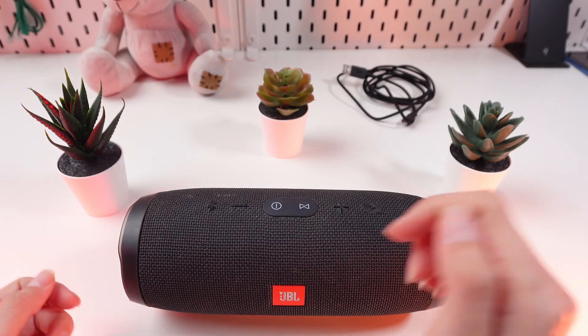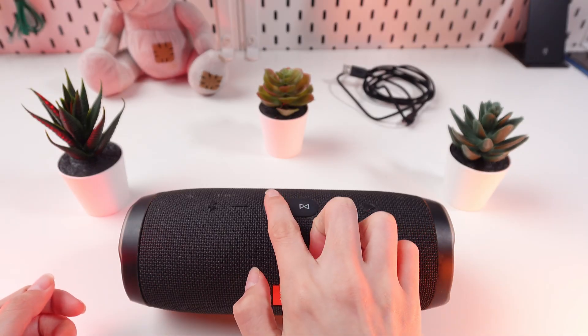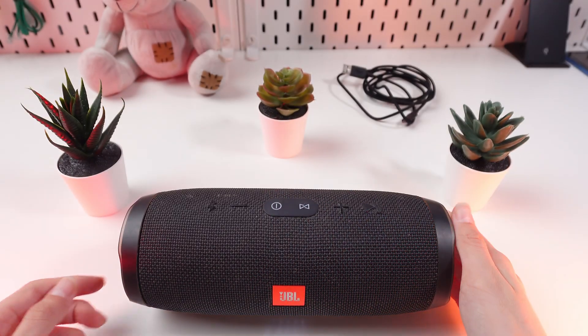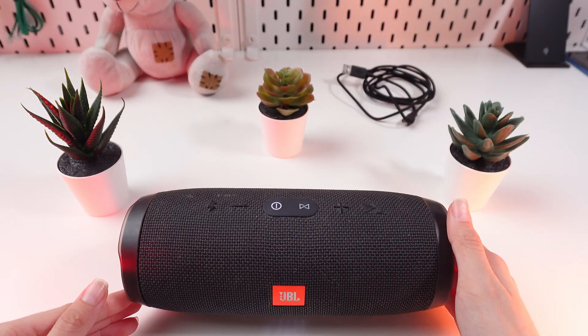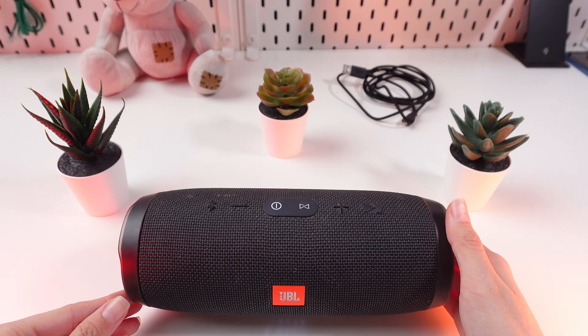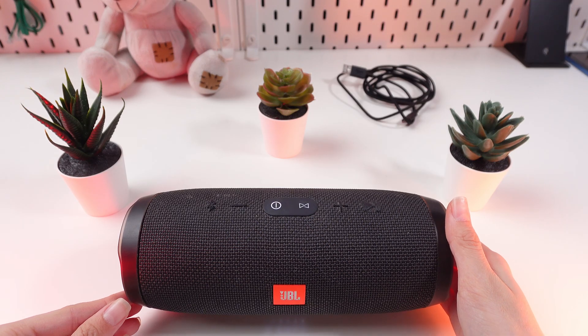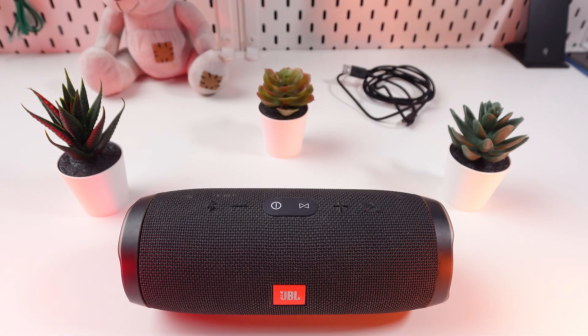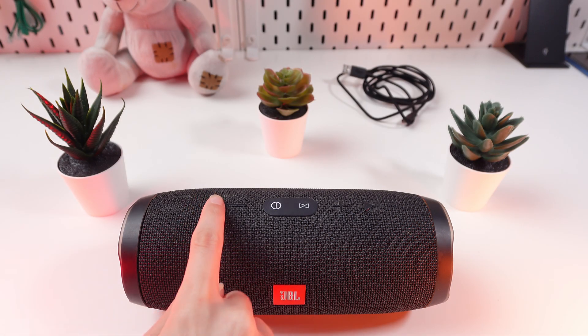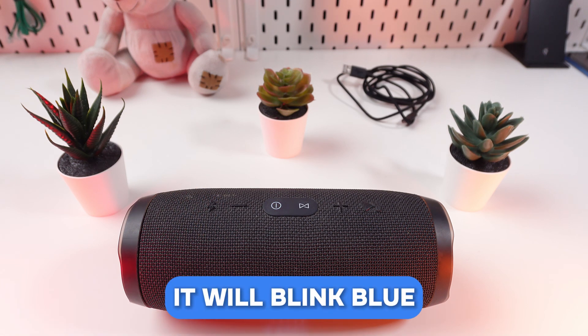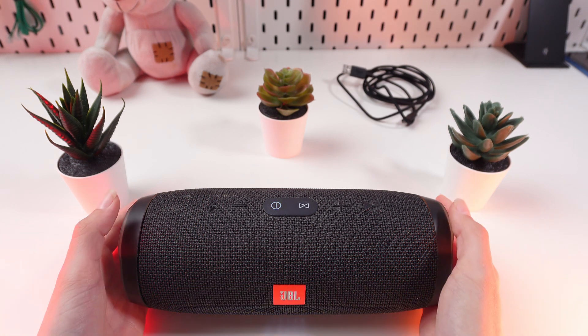Press the power button. It lights up white and emits a welcoming sound. Press the Bluetooth button. It will blink blue and you'll hear a pairing sound.